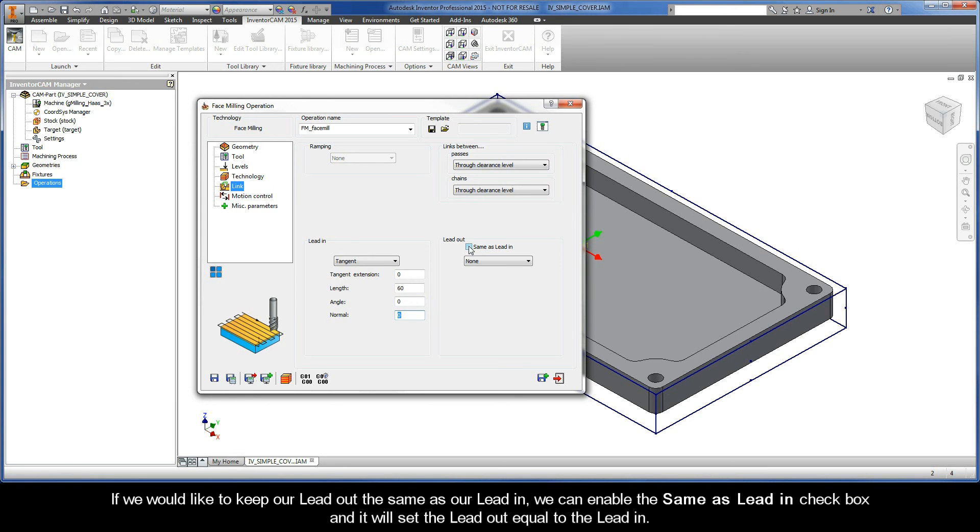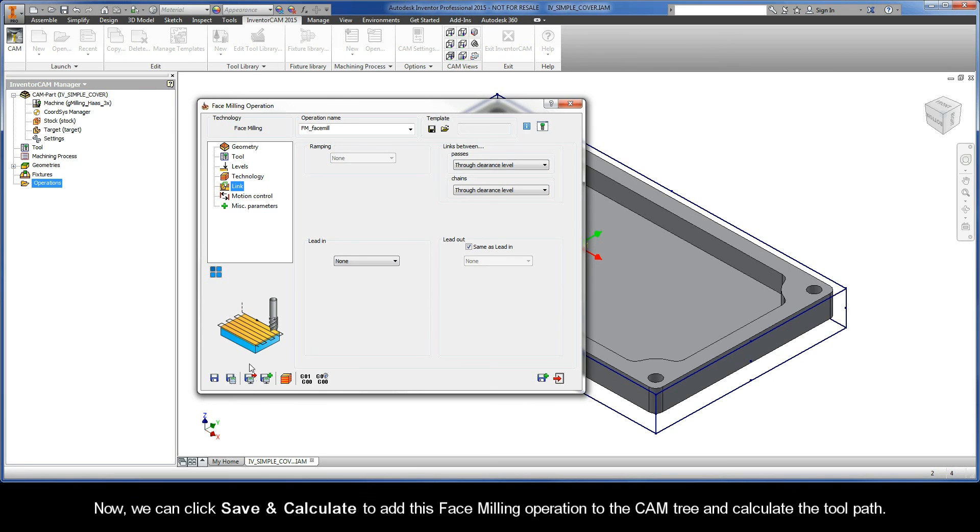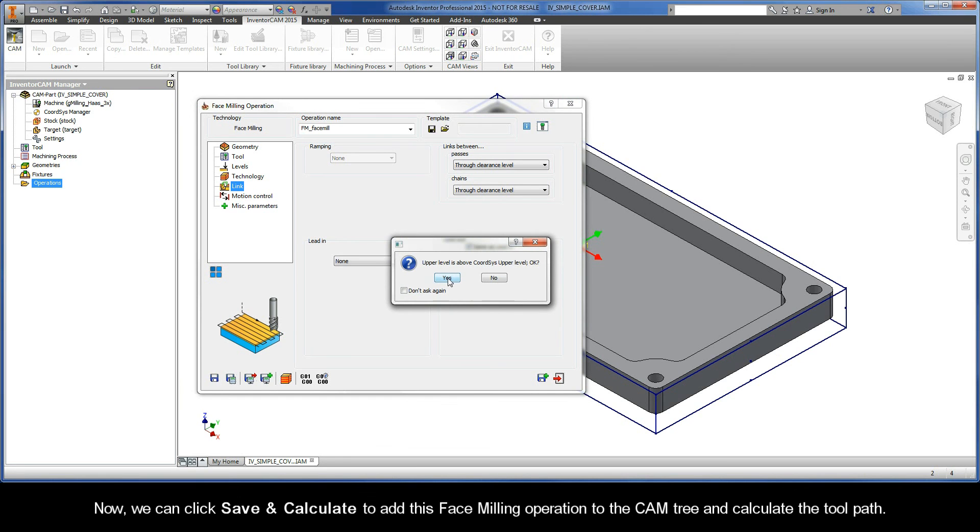If we would like to keep our lead out the same as our lead in, we can enable the same as lead in checkbox, and it will set the lead out equal to the lead in. For this operation, let's choose none for the lead in and lead out. Now, we can click Save and Calculate to add this face milling operation to the CAM tree and calculate the toolpath.